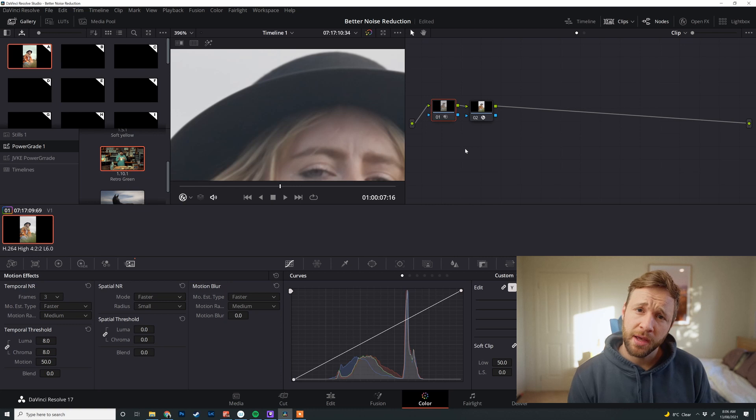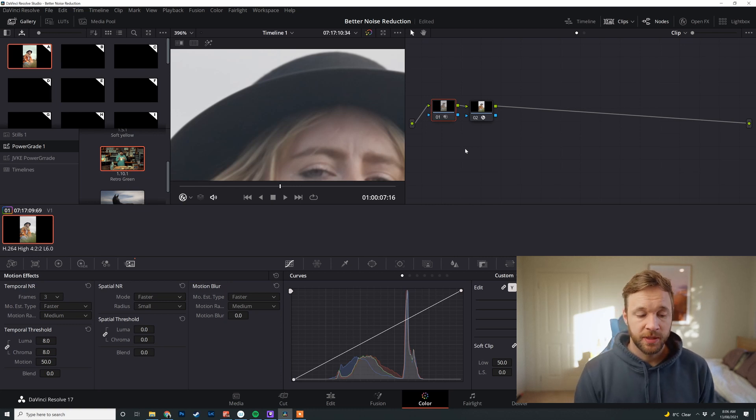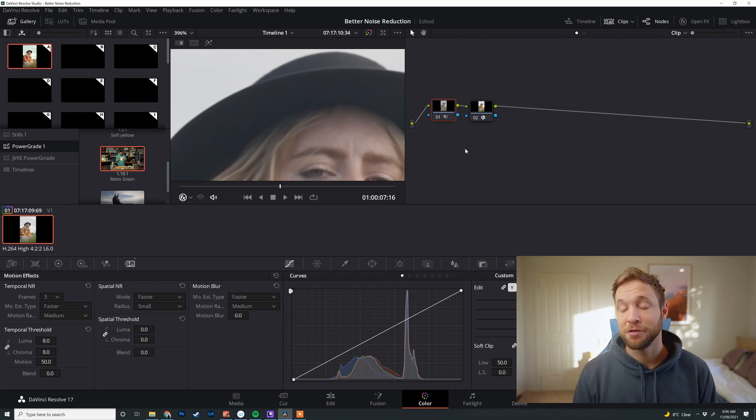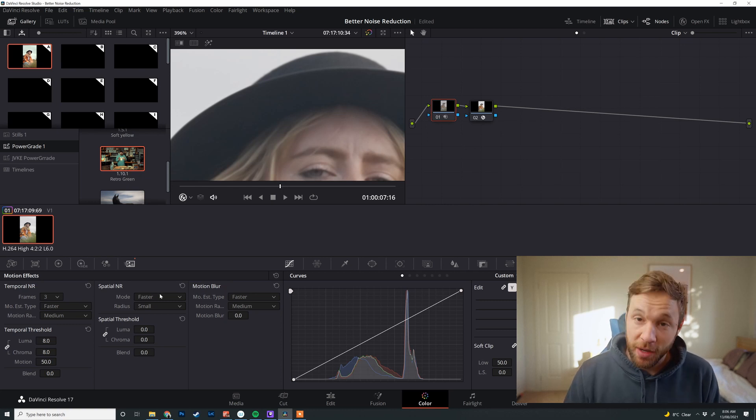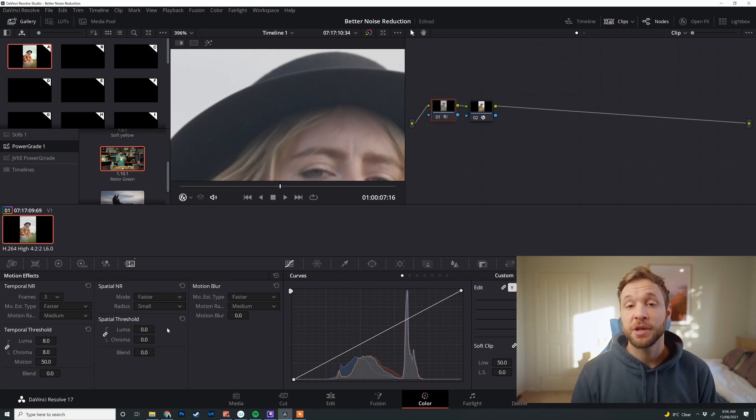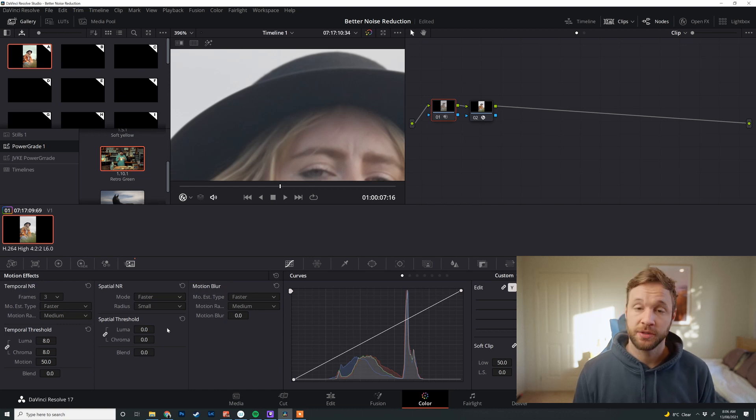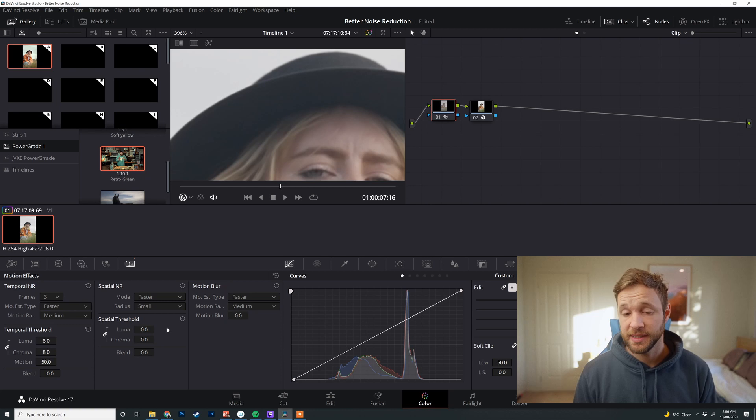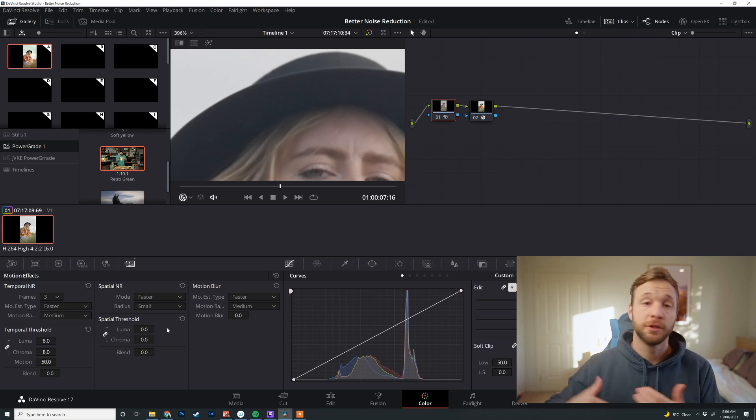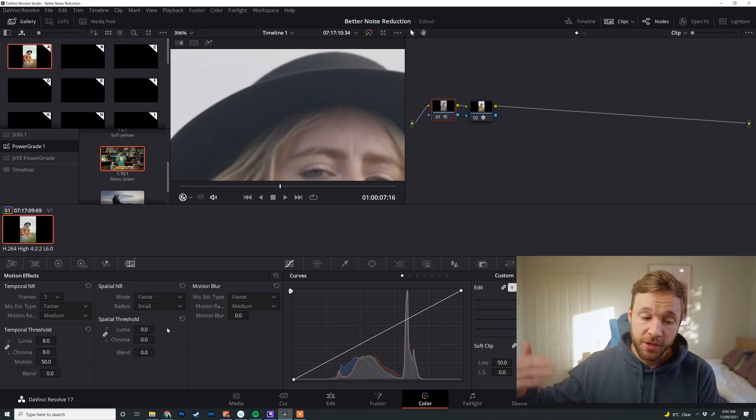One thing about noise itself is that it really affects the chroma channel more than the luma channel. And if you're looking at me and going, Ed, what the hell does that mean? If we go down to the spatial noise reduction just here, in the spatial threshold, there's two qualifiers. There's chroma and luminosity. Chroma is obviously your colors and luminosity is the luminosity of the image.